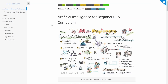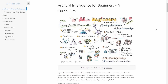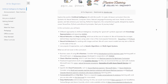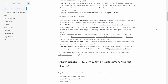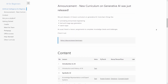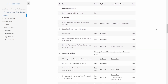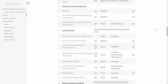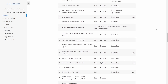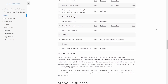Course number six: Artificial Intelligence for Beginners by Microsoft. Explore the world of artificial intelligence with Microsoft's 12-week, 24-lesson curriculum. Dive into symbolic AI, neural networks, computer vision, natural language processing, and more. Hands-on lessons, quizzes, and labs enhance your learning. This comprehensive guide designed by experts covers TensorFlow, PyTorch, and ethical AI principles. This one is a little longer than what we've been looking at before.